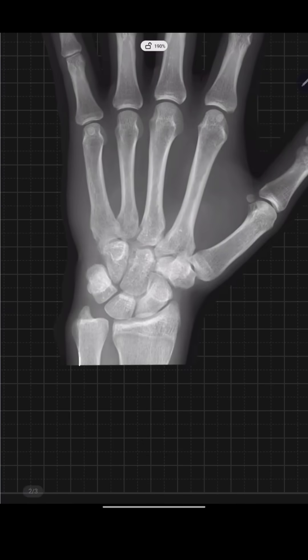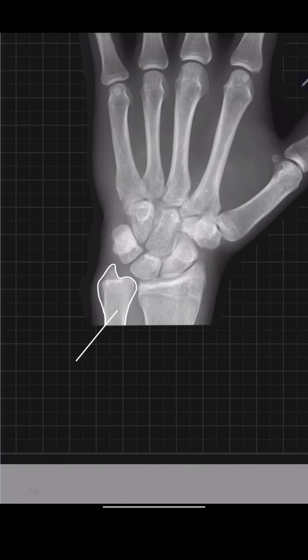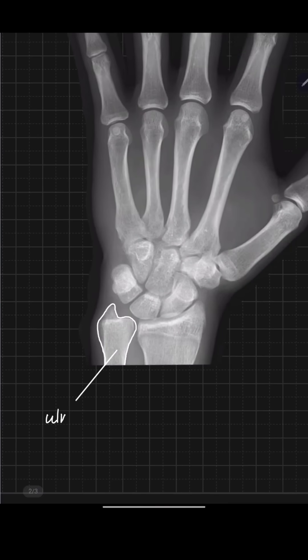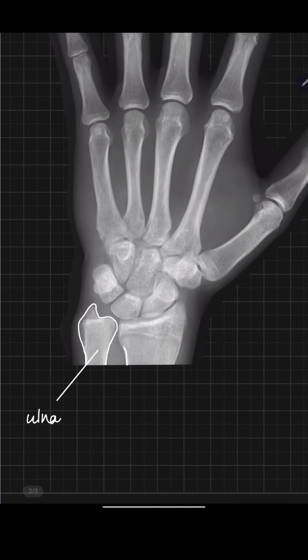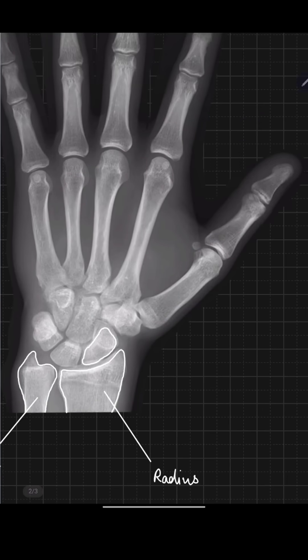Hello everyone, today we are going to study about the anatomy of the hand. This is the ulna bone, and this bone is the radius, which is larger in size than the ulna and is situated on the thumb side.